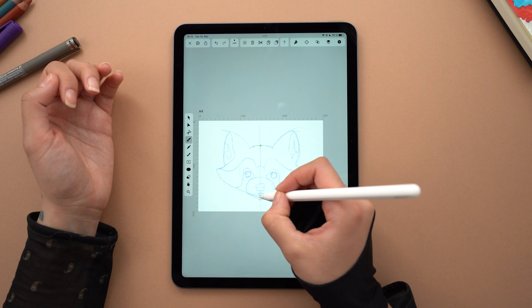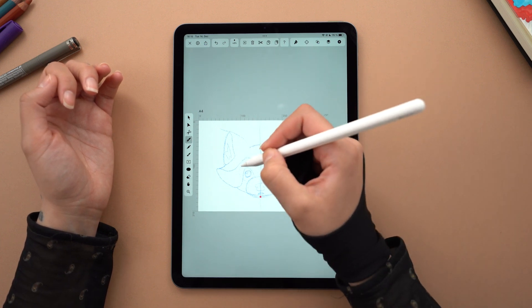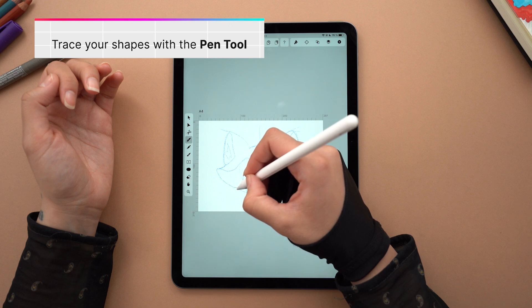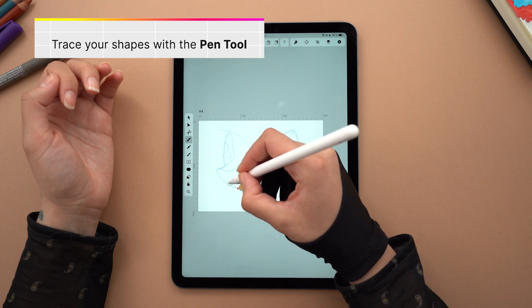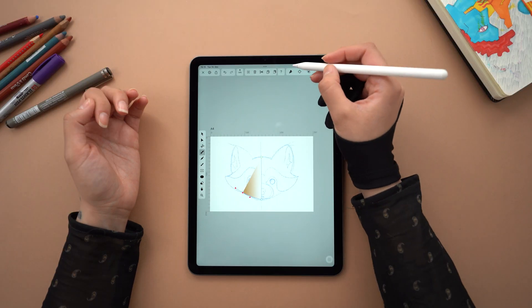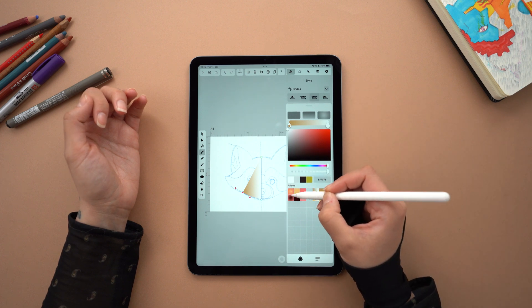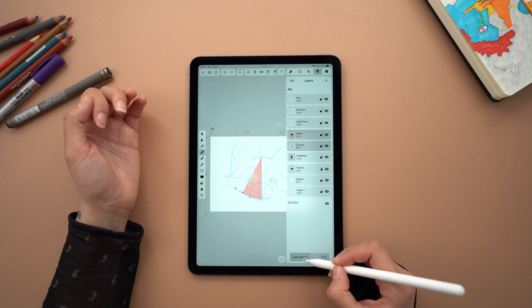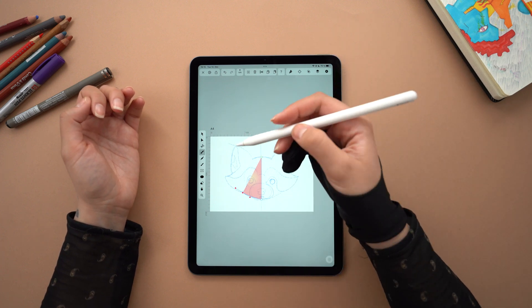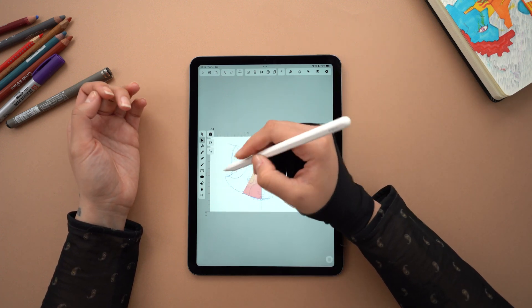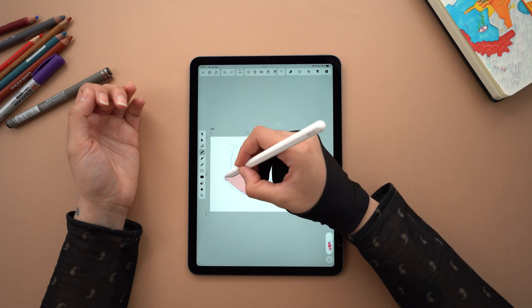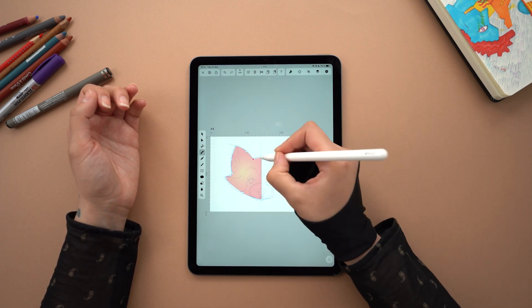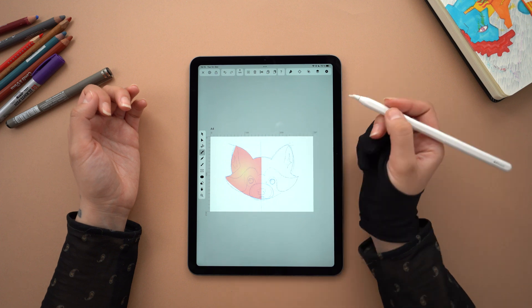Let's pick the first gradient that I created and I am going to draw half of the face with the pen tool. Starting from the middle, I tap and drag my pencil along the sketch. I decide to change my color here, and I'm also lowering the opacity of the layer so I can see my sketch a bit better. I'll continue creating the rest of the face by tapping and dragging.